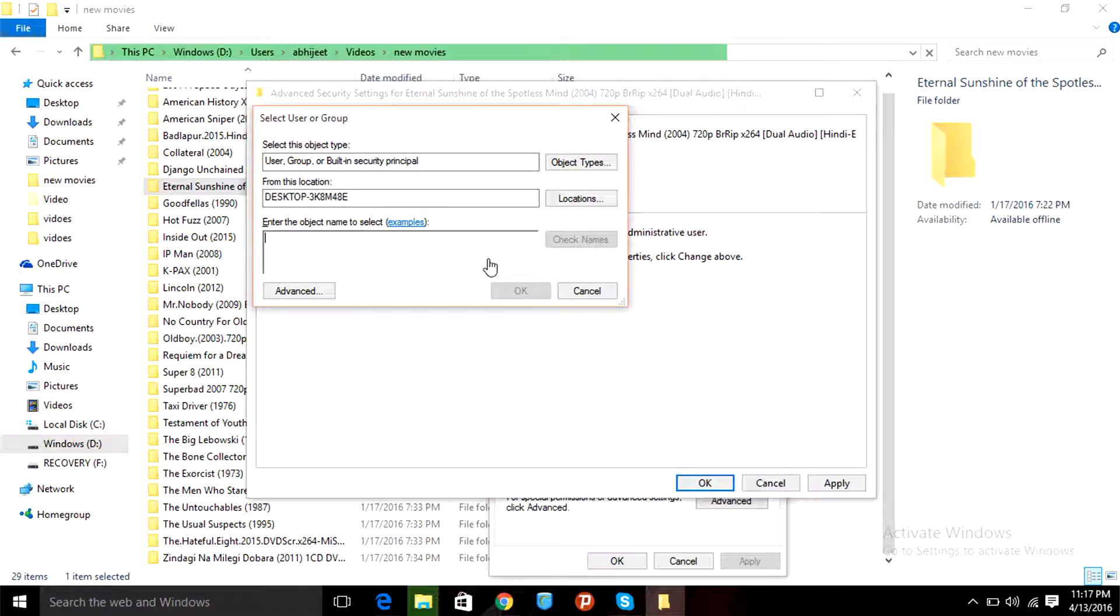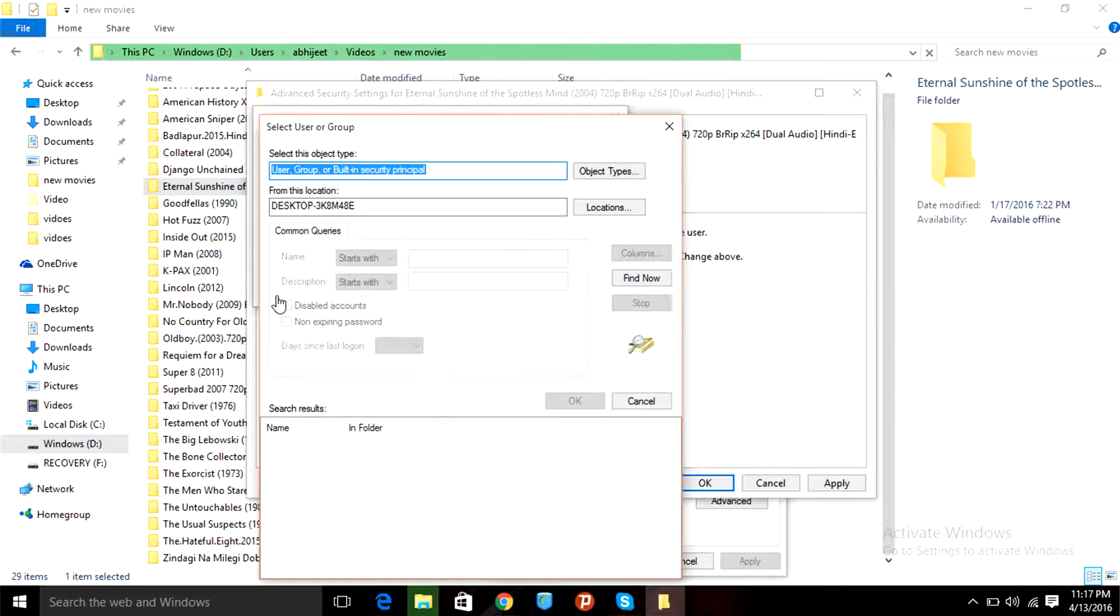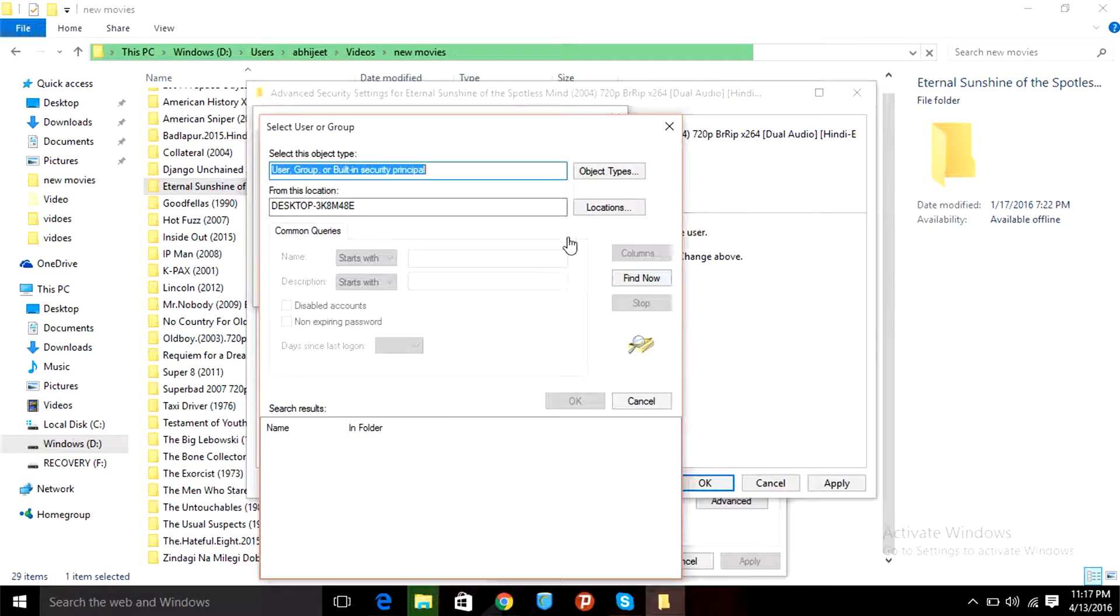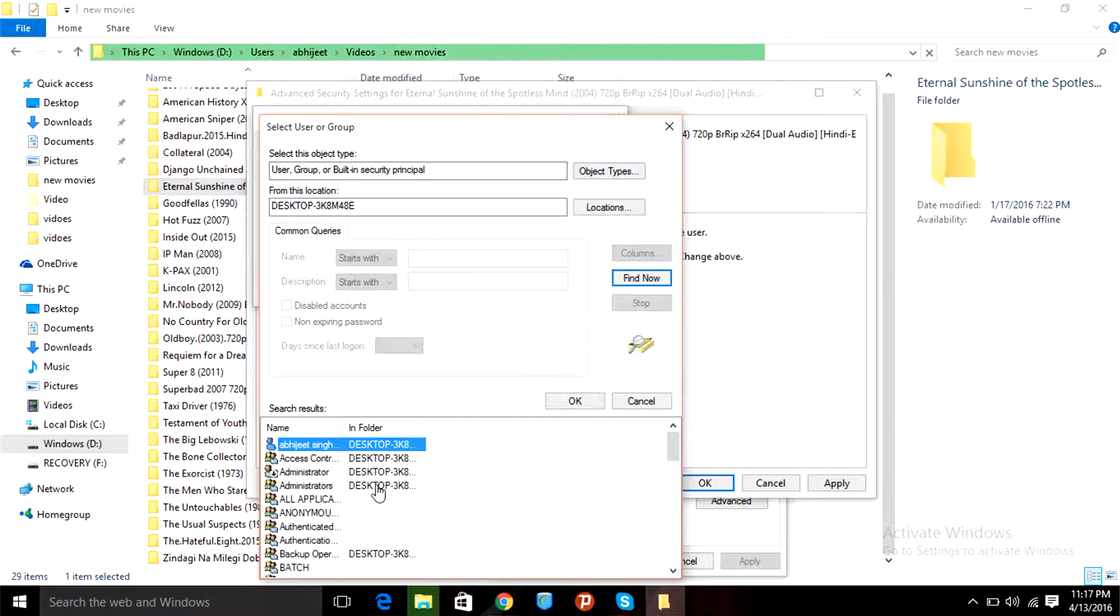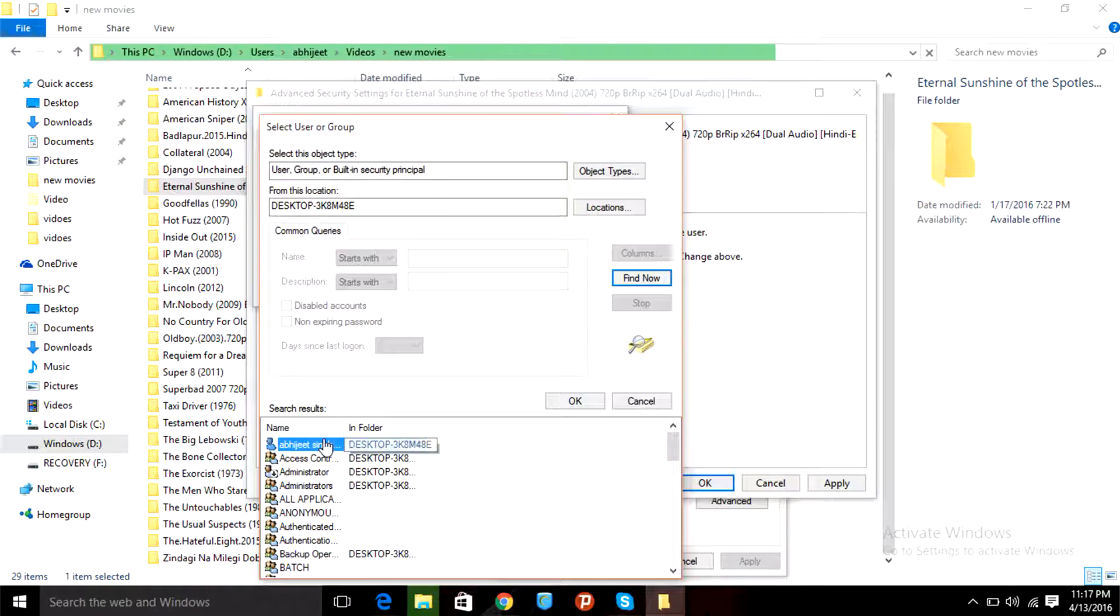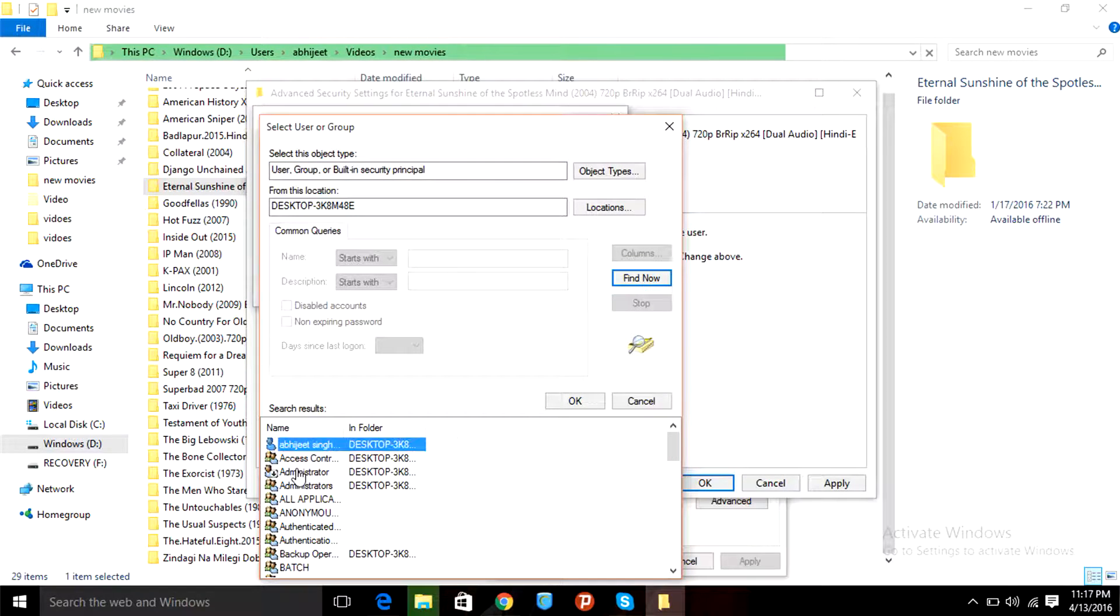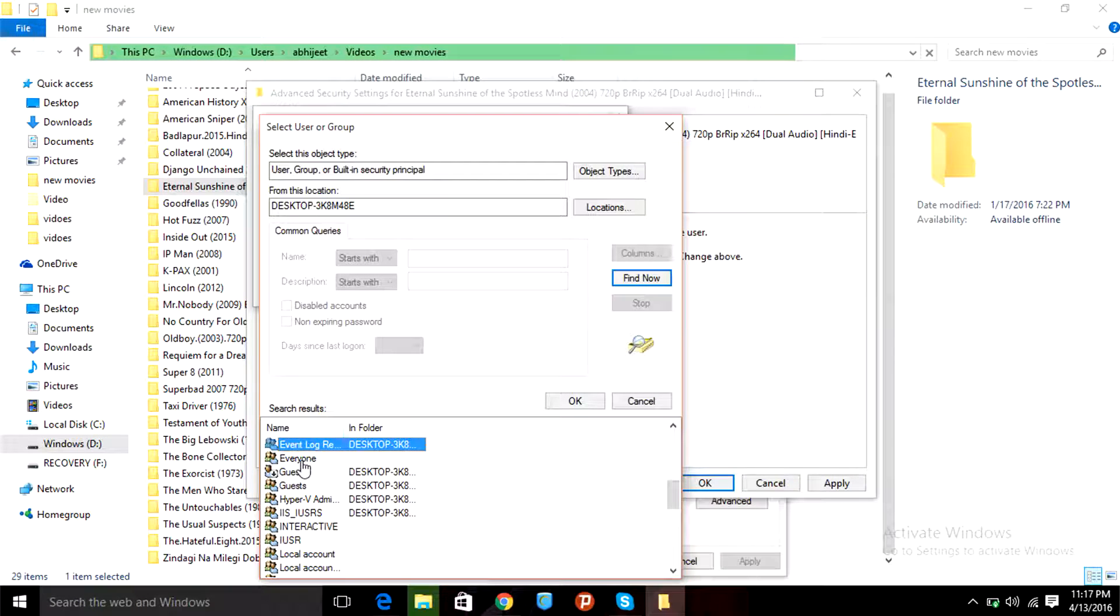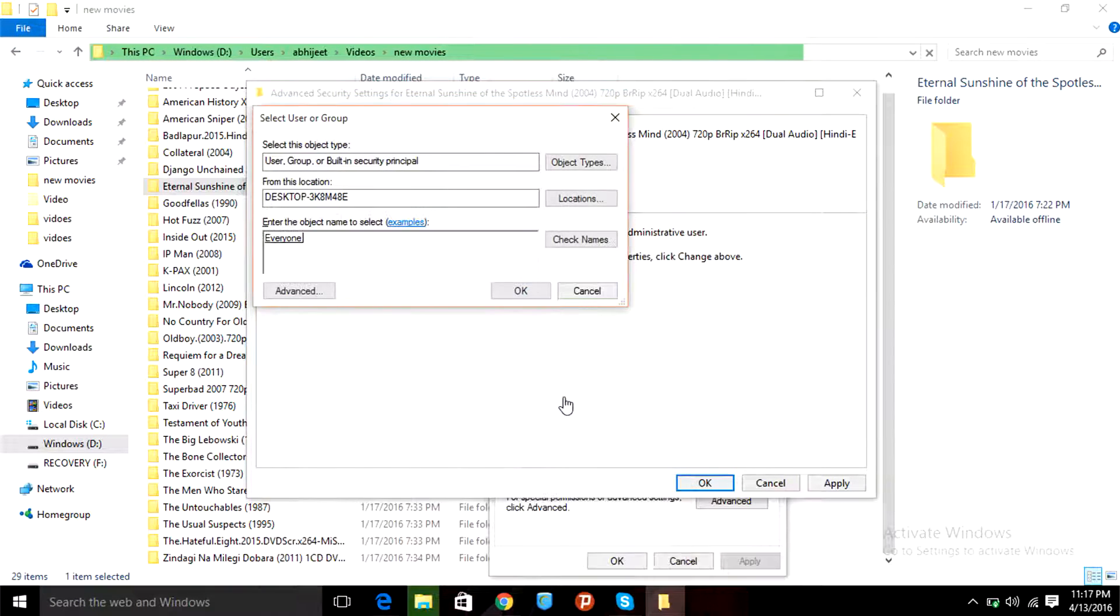Or what you can do is go to the advanced option, then there's this 'Find Now'. This will open this list here. You can click on E and you'll find 'everyone' here. Click on OK.